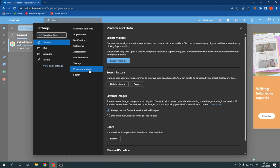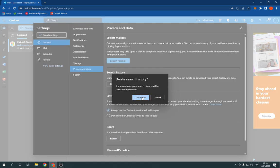After you click Privacy and Data, here you go. You will find Search History. Click delete history, click continue, and your search history will be deleted.